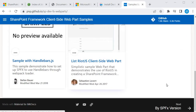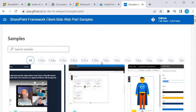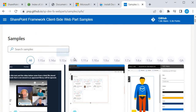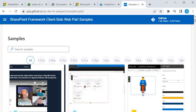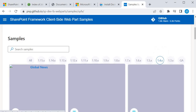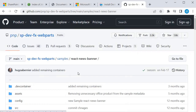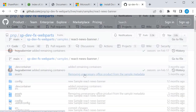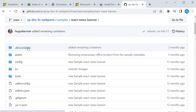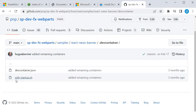I'll click the three dots, go down, and select 'By SPFx Version.' We have samples available for all versions. I'm interested in the Docker container file. I'll go into one of them — for example 'News Banners' — and it will take me to the GitHub repository. There I'll find a folder called '.devcontainer', and inside it I'm interested in the 'spfx-startup.sh' shell script.